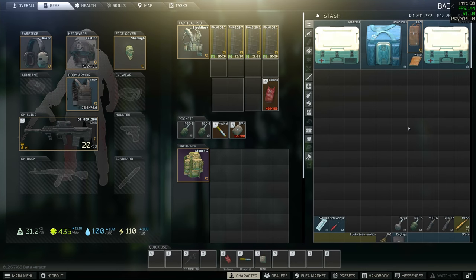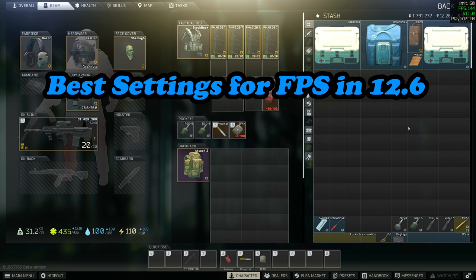How's it going everybody, my name is Chipper and welcome back to another video on Escape from Tarkov. In today's video I'm going to be talking to you about the best settings that I recommend for Escape from Tarkov in 12.6.